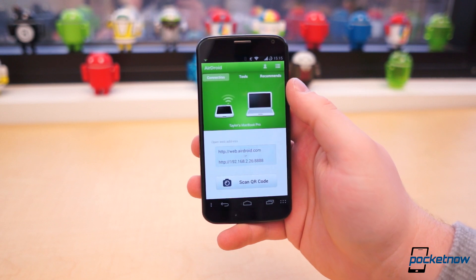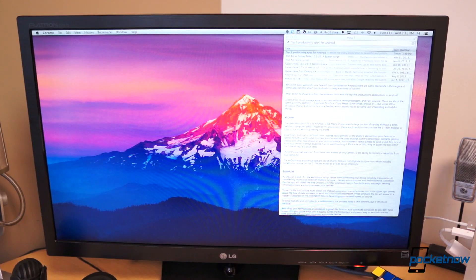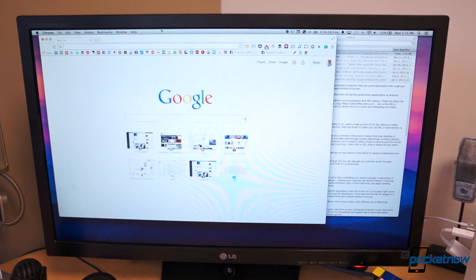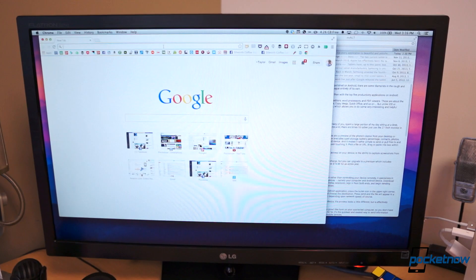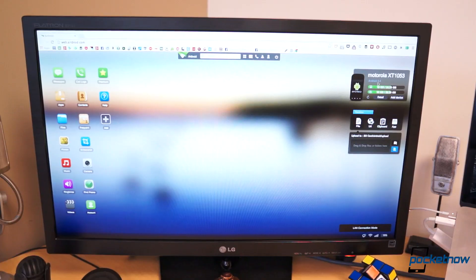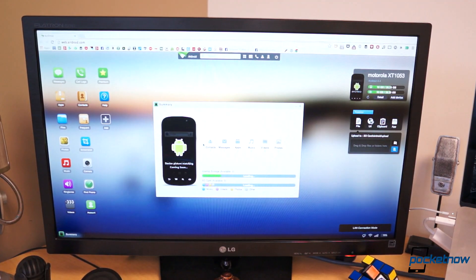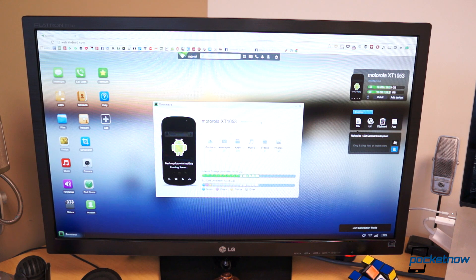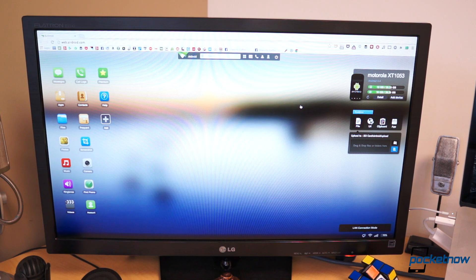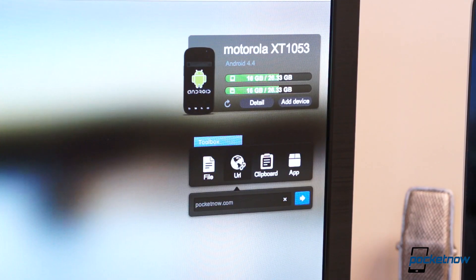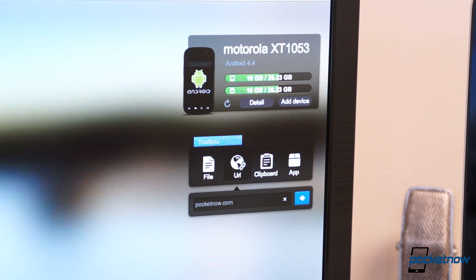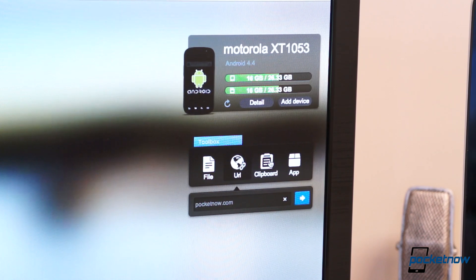The best example of that is AirDroid. Like many of you, I spend a large portion of my day sitting at a desk behind a computer. While I reach for my phone a lot, there are times I'd rather just use the 27-inch monitor in front of me instead of grabbing my phone. Essentially, that's what AirDroid does. It gives you a preview of your phone's status from your desktop or laptop through a web portal.